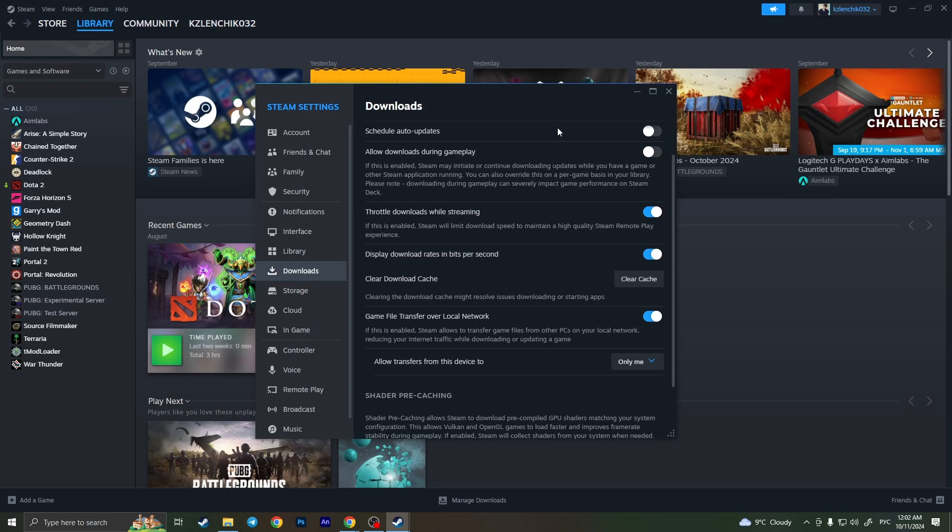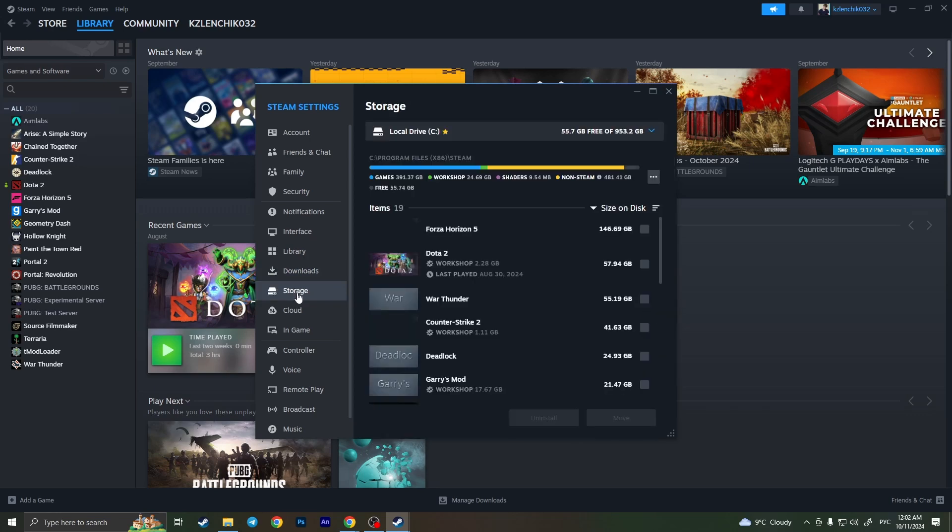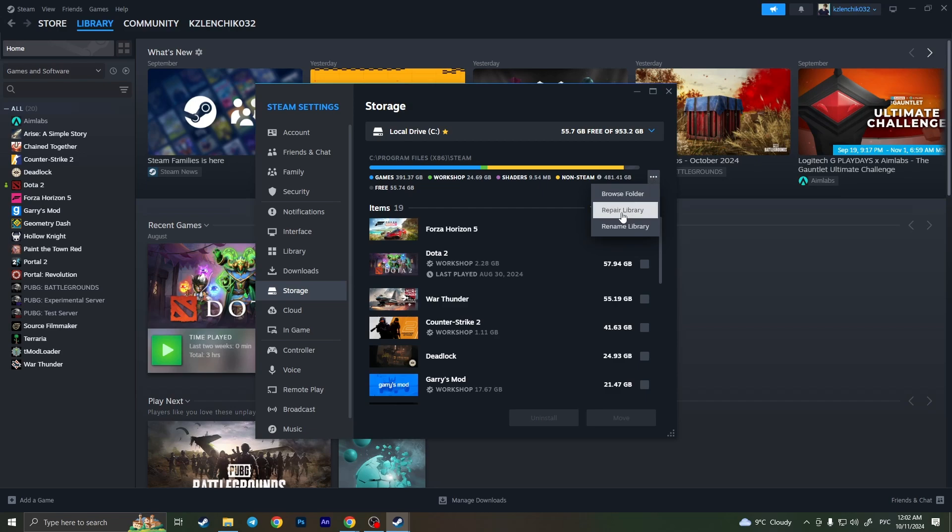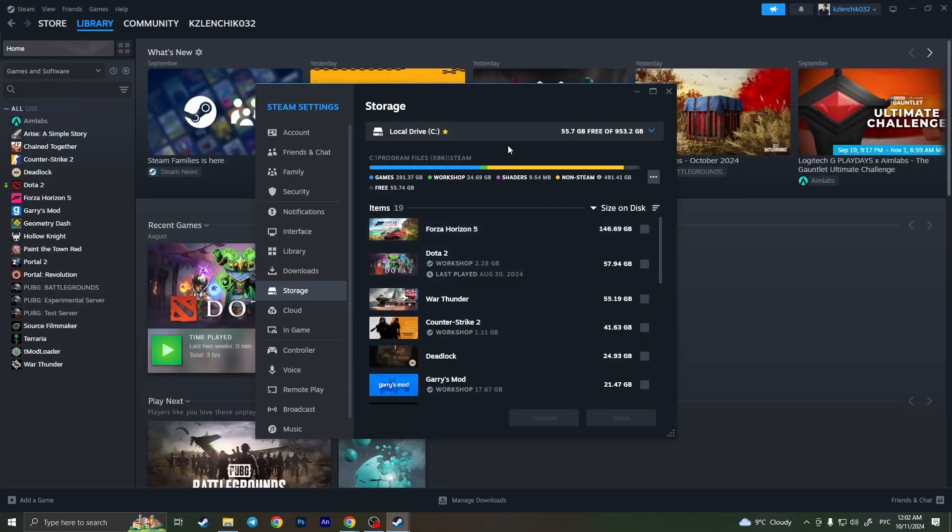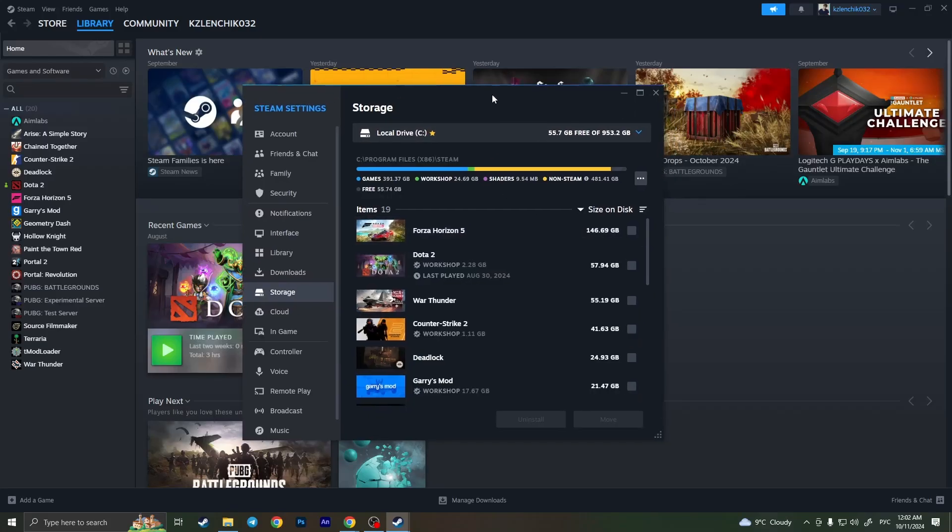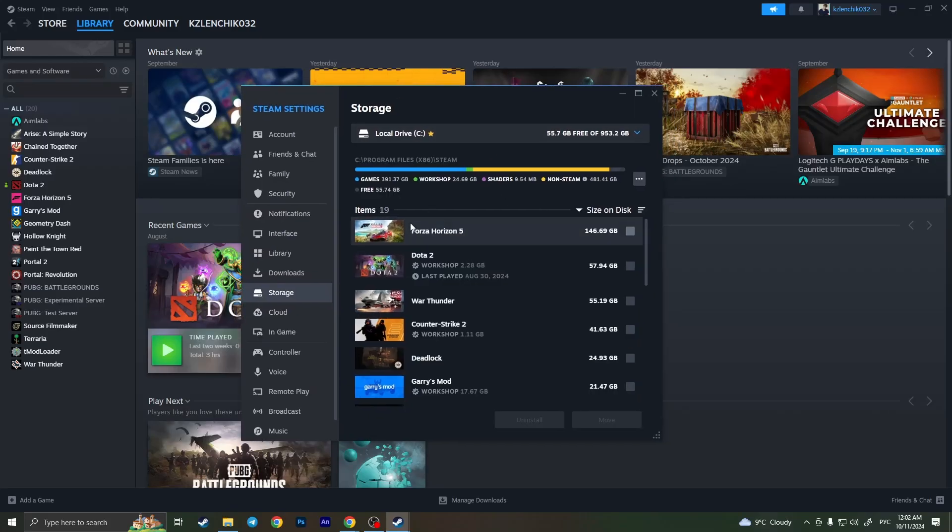But if the problem still persists, the next thing I'll suggest you to do is open storage right here, then click on these three dots and go and repair your library. Simply click on it and confirm the action clicking yes, but I won't do this right now because it will take a lot of time.